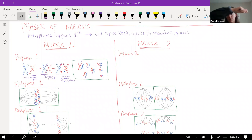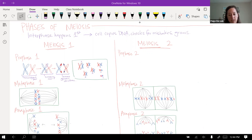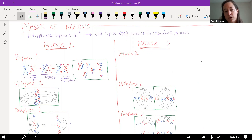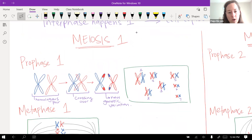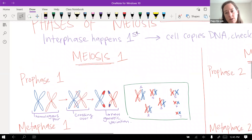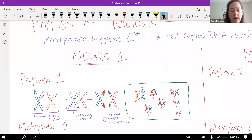We want four cells at the end, so each of the divisions is labeled meiosis one and meiosis two. The good news is that the phase names are the same as they were for mitosis. Before meiosis begins, interphase happens — just like in mitosis, the cell copies its DNA, does the checkpoints, makes sure everything's good, and then meiosis can start.